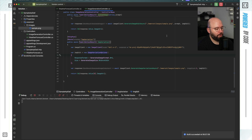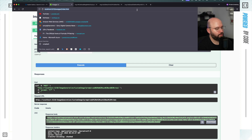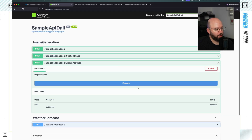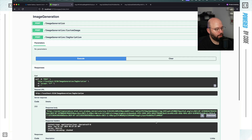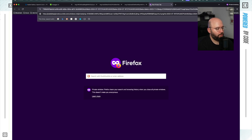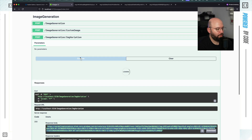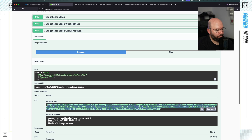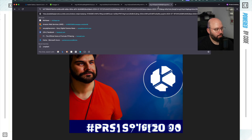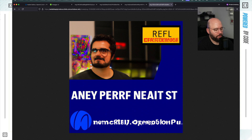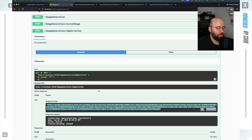Let's run this. I'm going to go to my browser, refresh, and then in the image variation endpoint click Try It Out and Execute. We can see I got an image variation. If I run it again, it creates a different version — it's basically analyzing the thumbnail and creating a new one. We can see that the image variation works. I'm not sure how useful it will be in practice, but now we know it works.